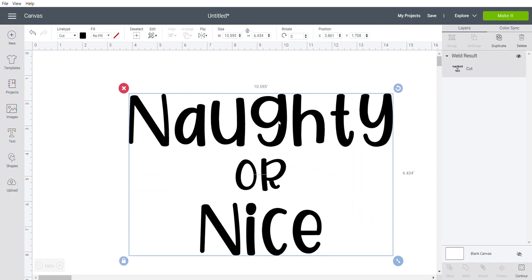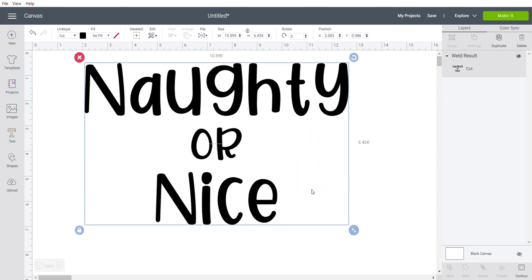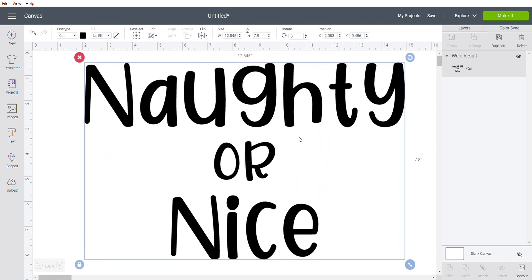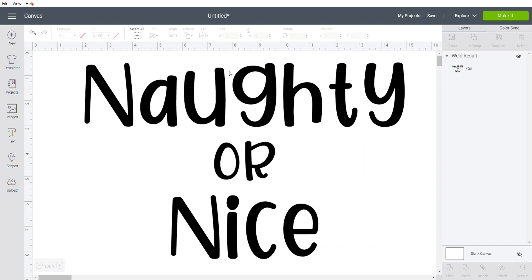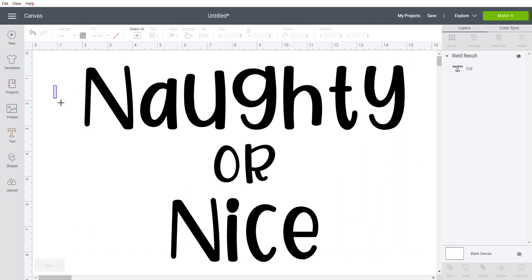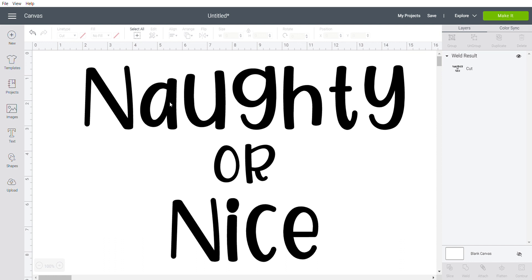If you're new to bridging, here's why we bridge. Pretend this white background all around here is your stencil plastic, and then this is what you want to cut out. As your blade cuts out along this outer edge of the A, the middle of this A is going to fall out with it because there's nothing holding this white piece to the white out here. So we're going to connect those, and that's called bridging.